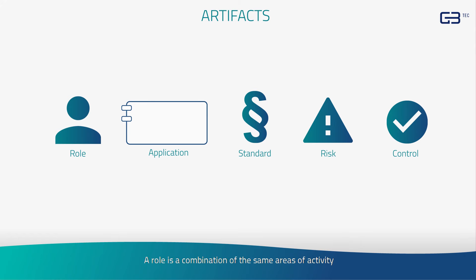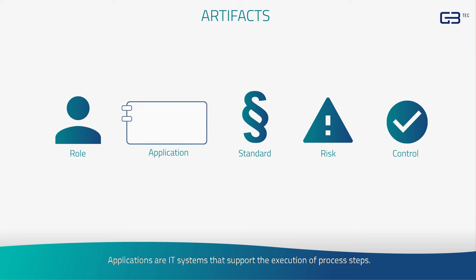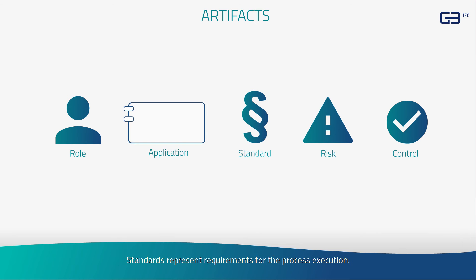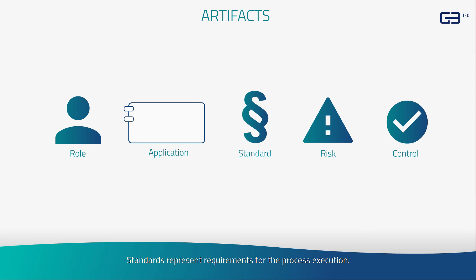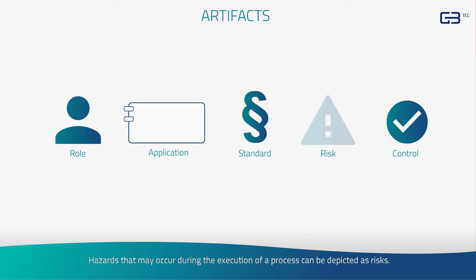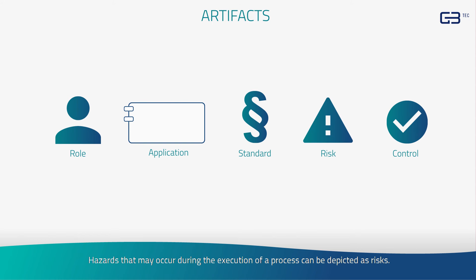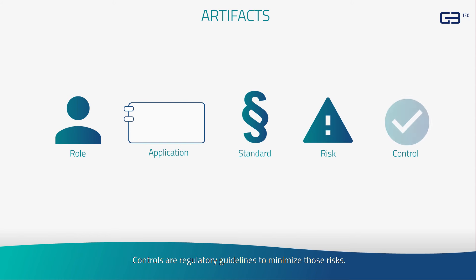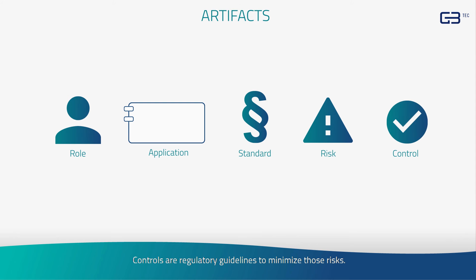A role is a combination of the same areas of activity. Applications are IT systems that support the execution of process steps. Standards represent requirements for the process execution. These can be company guidelines or official international standards. Hazards that may occur during the execution of a process can be depicted as risks. Controls are regulatory guidelines to minimize those risks.